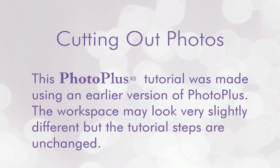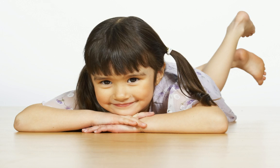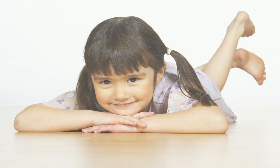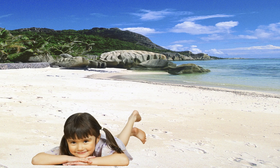PhotoPlus includes the powerful Cutout Studio, a dedicated studio environment that allows you to separate the subject of a photo from its background. It's very easy to use and in this tutorial I'll show you how to create your cutout and then place it on a new background.